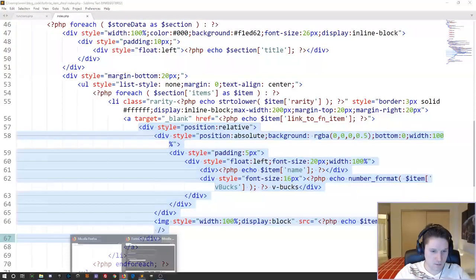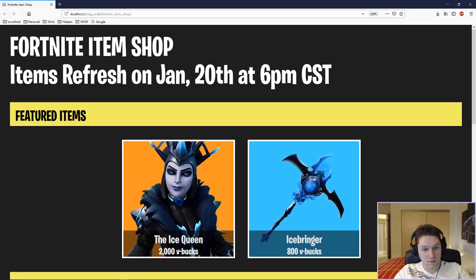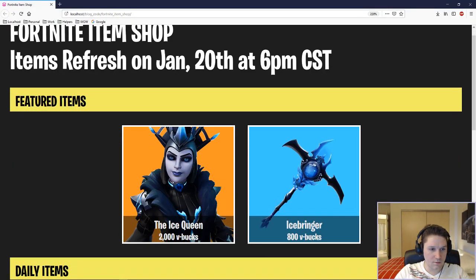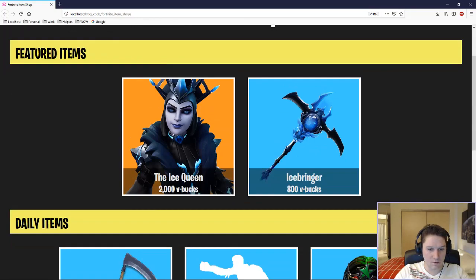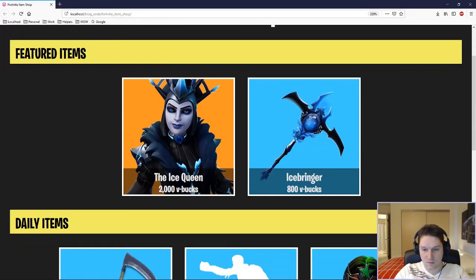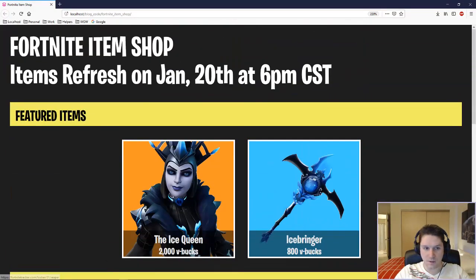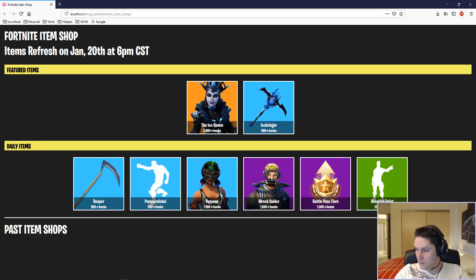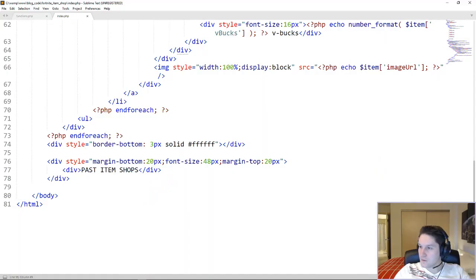Let's check that out in the browser. We have our item shop. Under featured items we have Ice Queen at 2,000 VBucks. We're zoomed in — looking pretty solid. Only thing left to do is code up past item shops.